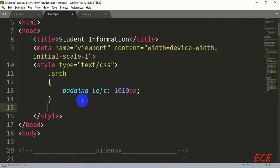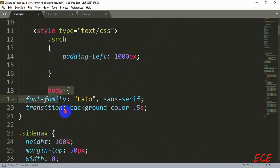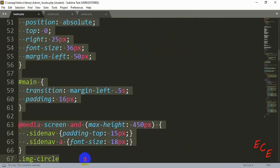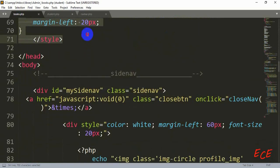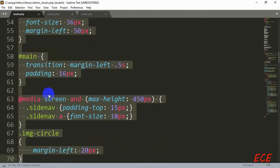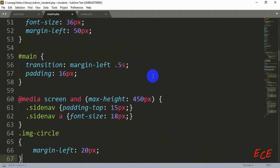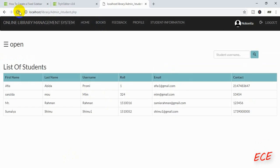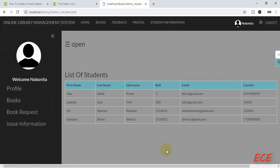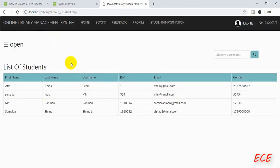Inside the student page we add the meta tag, then copy the style from the sidenav — we will not copy the dot-search class — and paste it. Save this, refresh the student page, and we can see the same side navigation appearing. You can add different pages to the navigation on the student side as well.